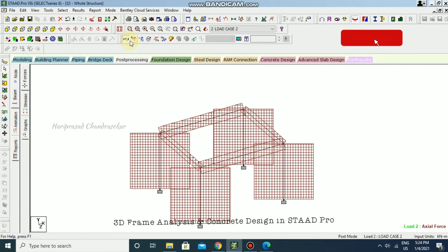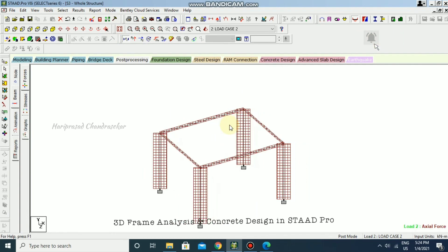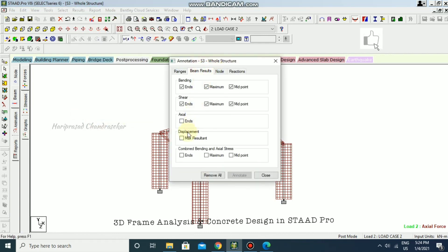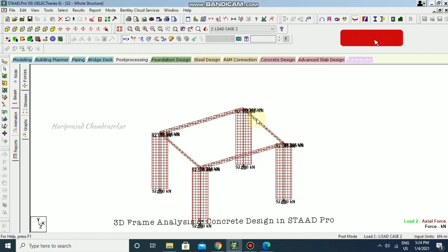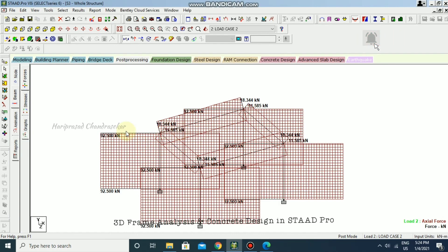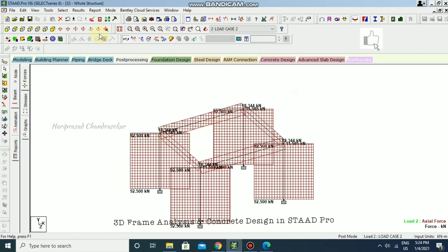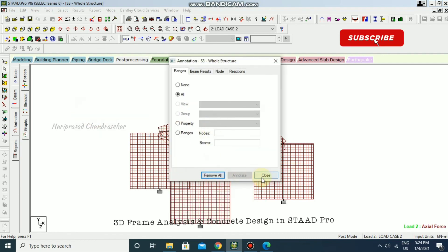For axial force, you can see the axial force diagram. To annotate, go to Results, View Value — Axial — and annotate to see the values. If you want to remove all annotations, go to Result, View Value, and select Remove All.